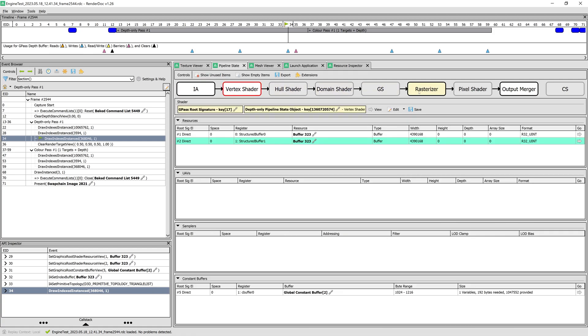We can also see what's going on at each pipeline stage during the frame. We can walk through all steps in each frame using this timeline. Here we see the depth prepass and the color pass, for example.